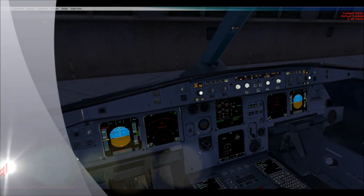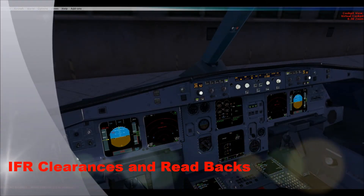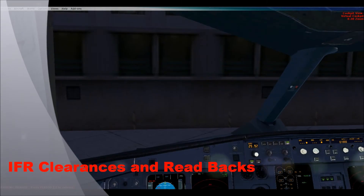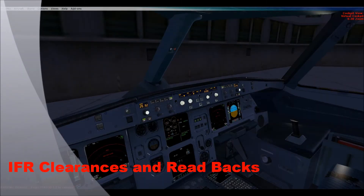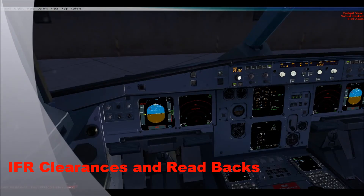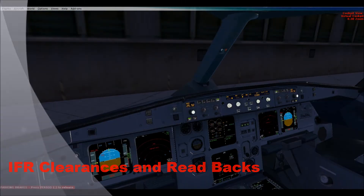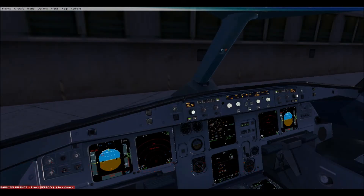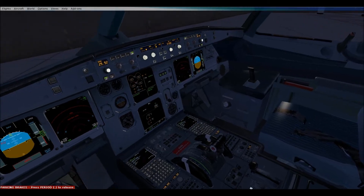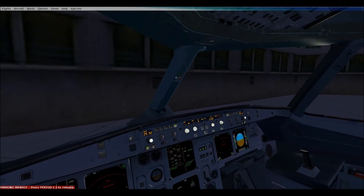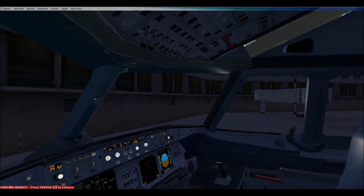Hey guys, it's Stephen here back with an FSX tutorial. Today we'll be doing an IFR clearance on VATSIM. This is part one — essentially episode one of a series I plan to put together on IFR flight and getting on the VATSIM network for you guys.